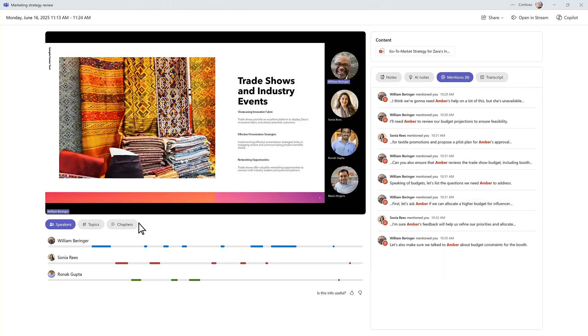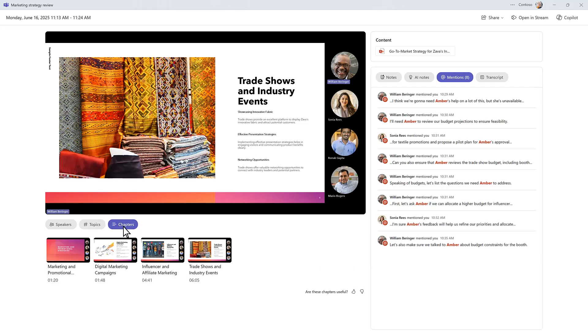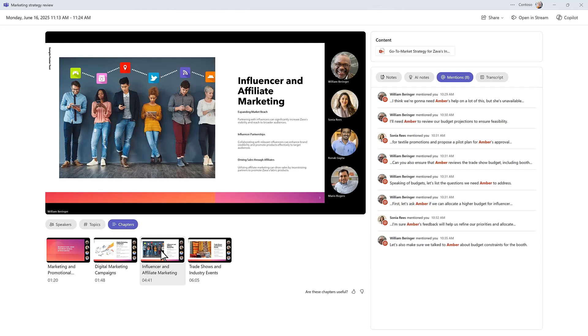Below the video, speaker timelines, topics, and chapters help you quickly see who said what, and you can easily skip to the parts you need without rewatching the full recording.